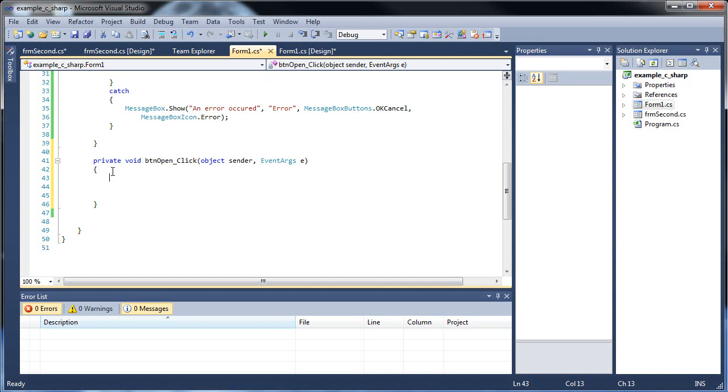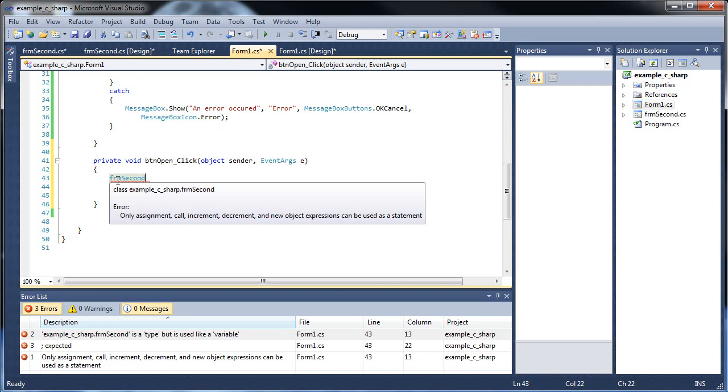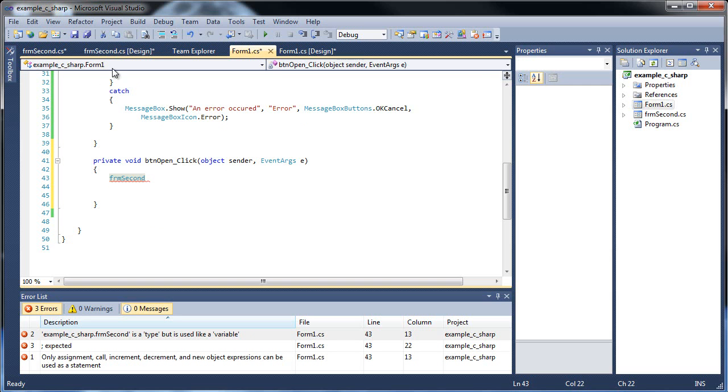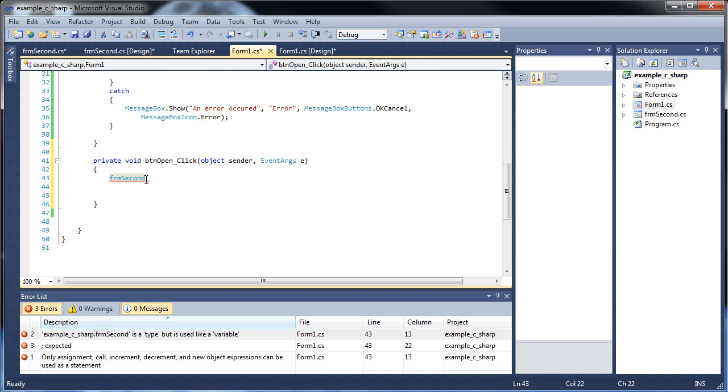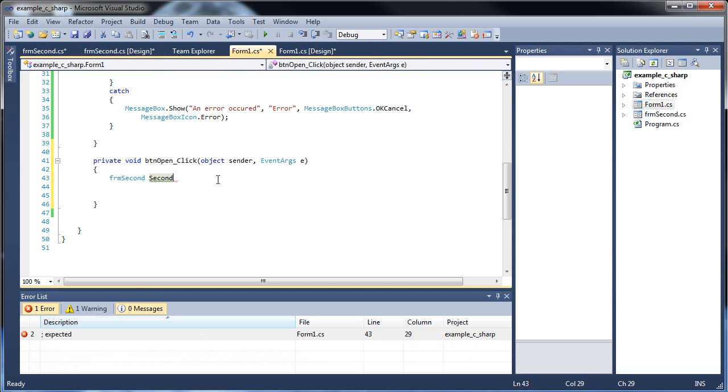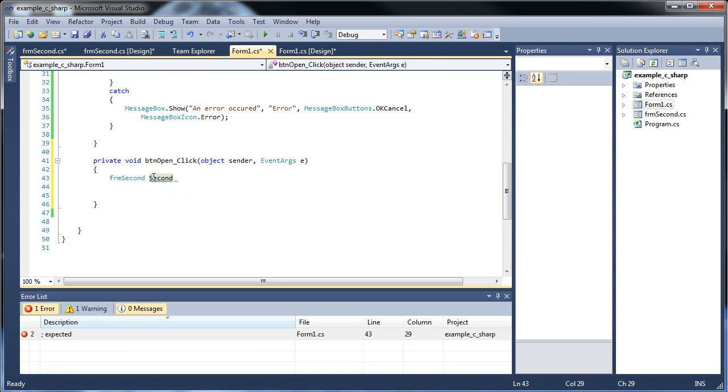But basically, all you do is type out the name of the form. So go form second. So basically, where you would normally type a data type, like single, double, float, whatever, just type in the name of the form, the object, which is form second. Then give that object a name. So just like you would give a variable name, let's call it second. And I don't know how your teacher or boss does it. I'm used to naming my classes or objects starting with a capital letter. But you can do whatever you want.